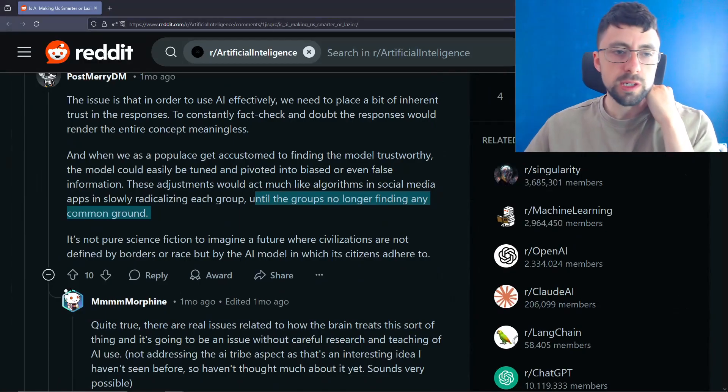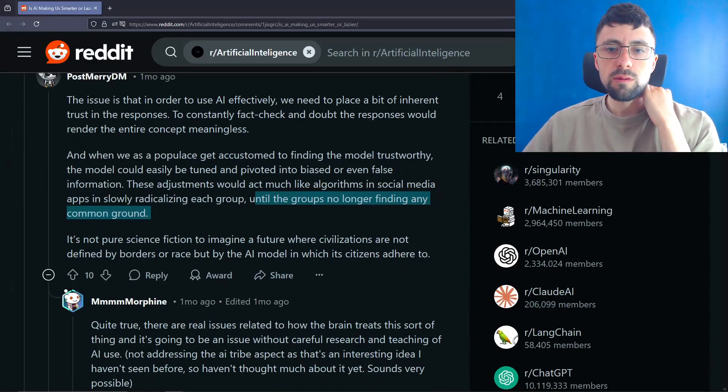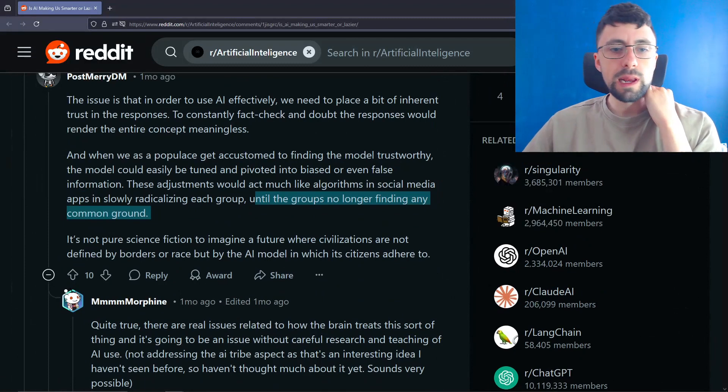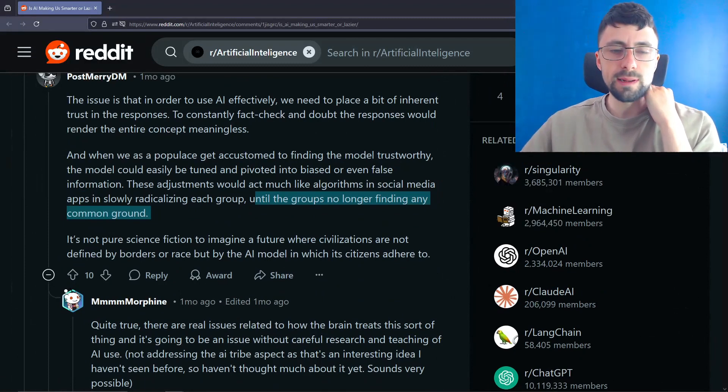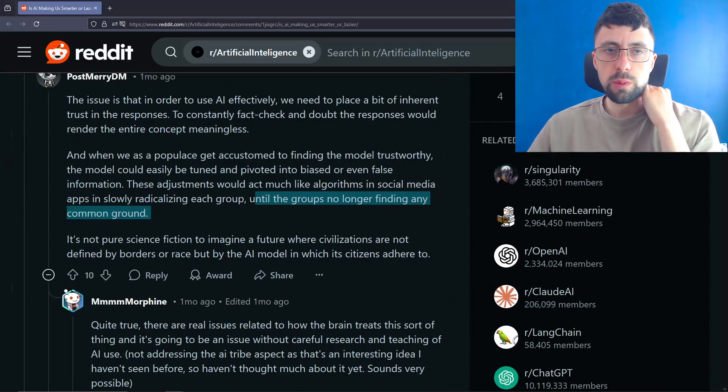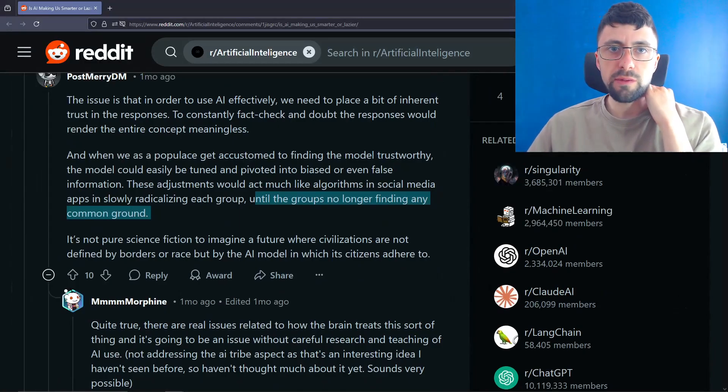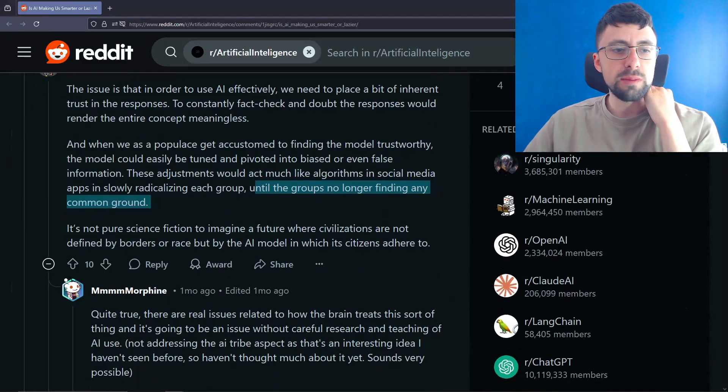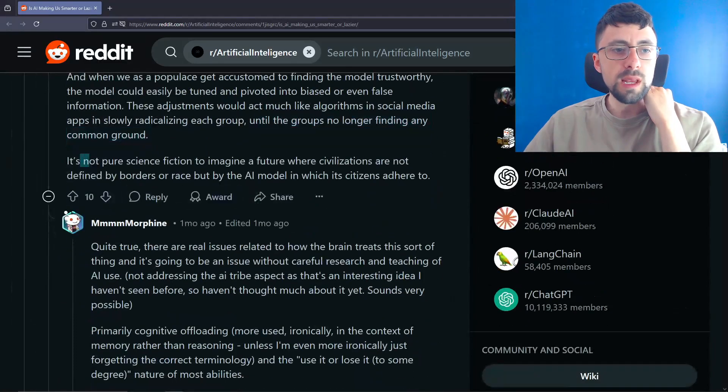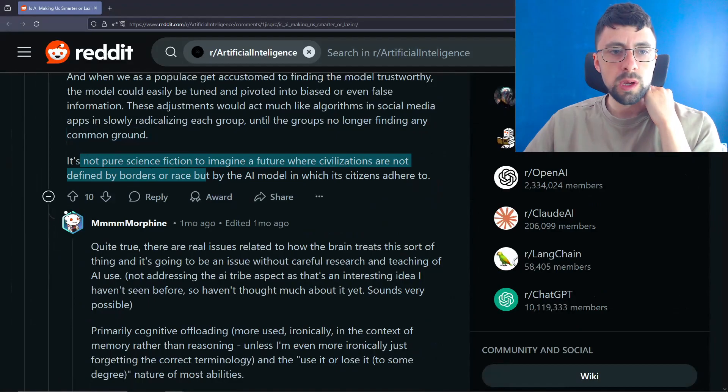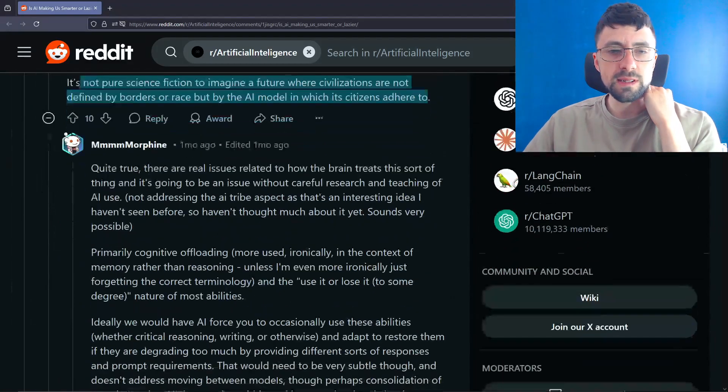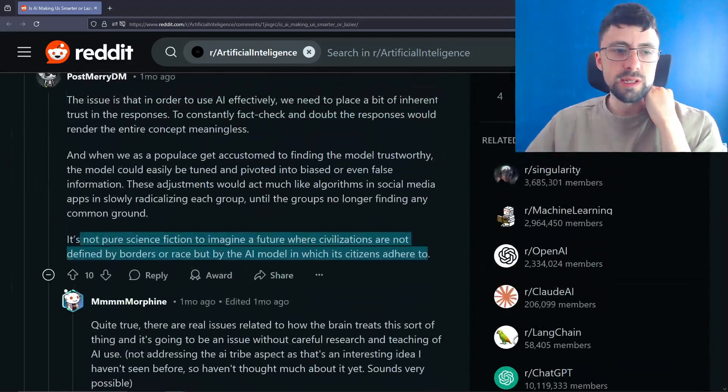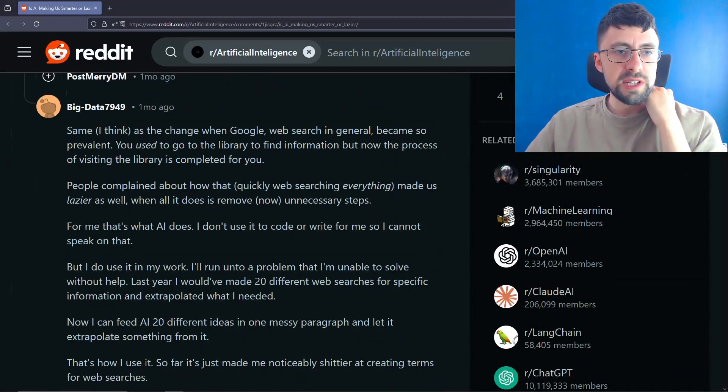These adjustments would act much like algorithms, social media apps, and slowly radicalizing each group until the group's no longer finding any common ground. This is probably true. This is why everyone, I think, was quite mad at ChatGPT essentially becoming the sycophant that just agrees with everything you say. It's definitely a problem because, let's say you're right-leaning or left-leaning or whatever, it doesn't really matter. But whatever your views are on any particular issue, ChatGPT will probably just keep reinforcing those views. And we're already living in an age of echo chambers, really.